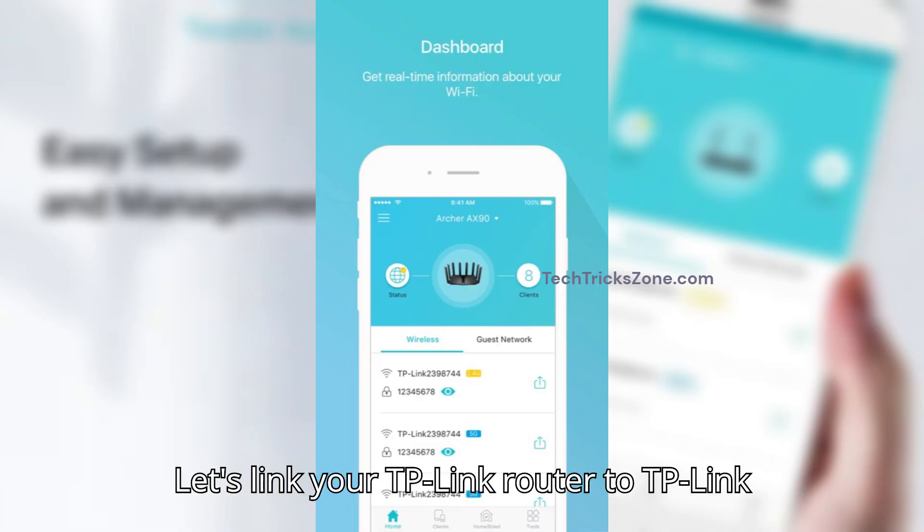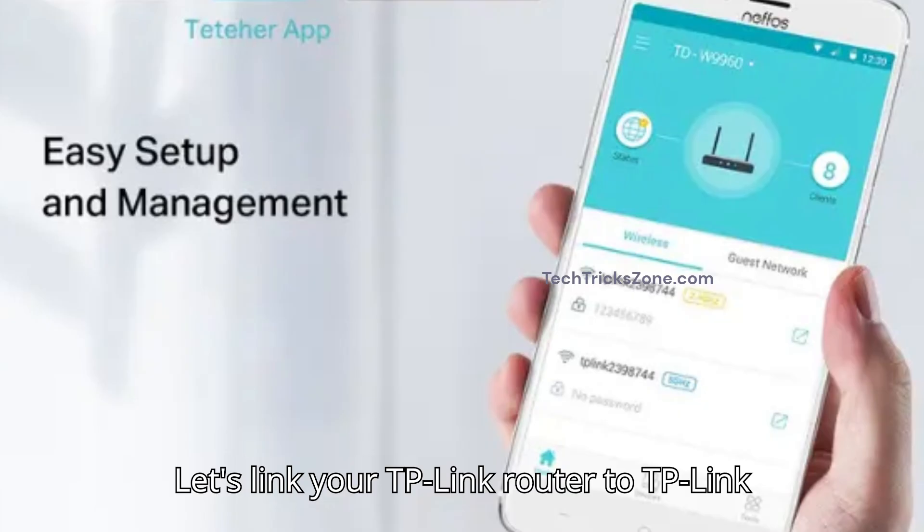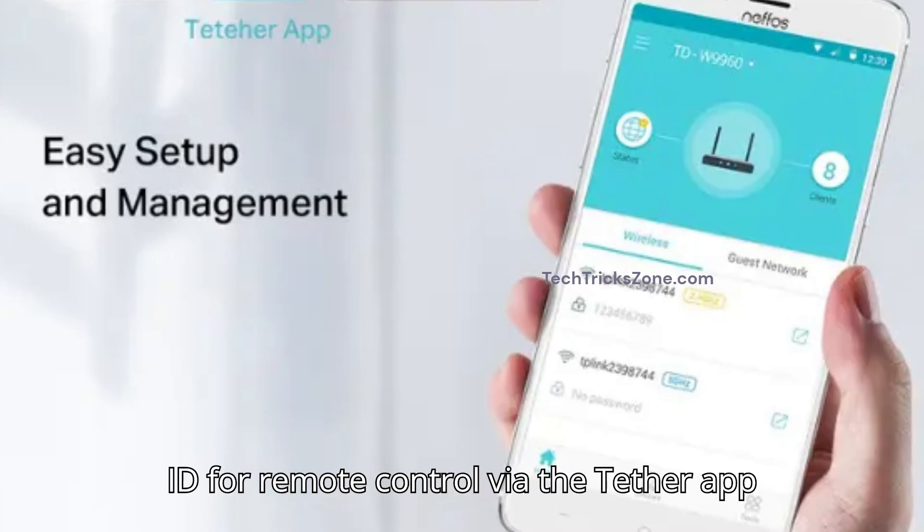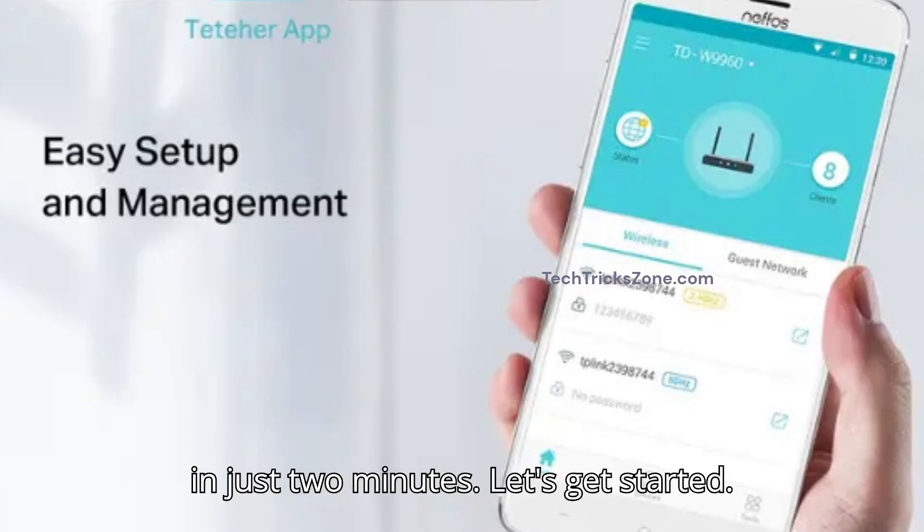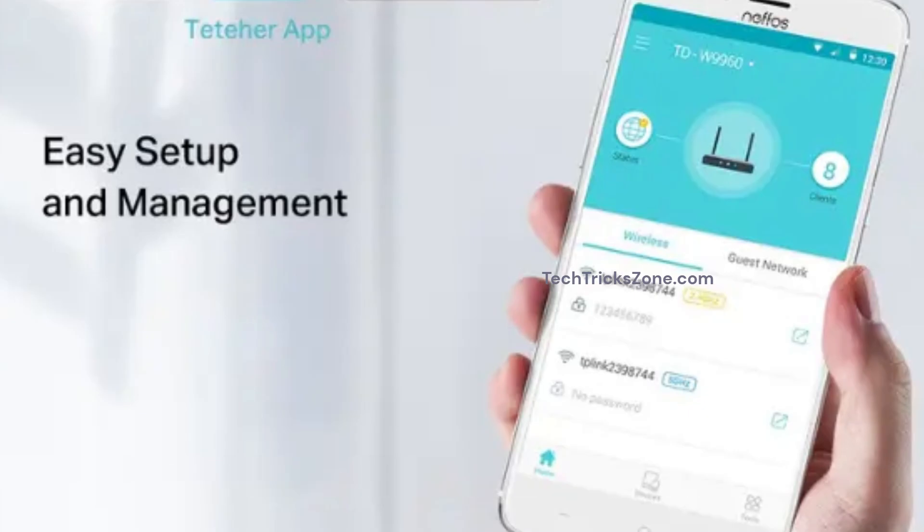Let's link your TP-Link router to TP-Link ID for remote control via the Tether app in just two minutes. Let's get started.